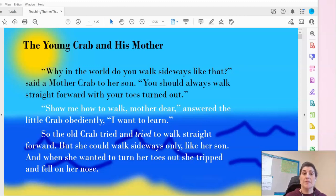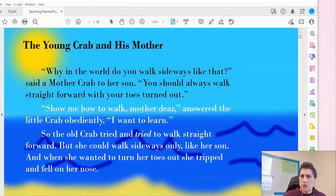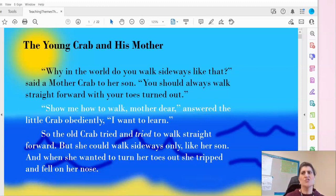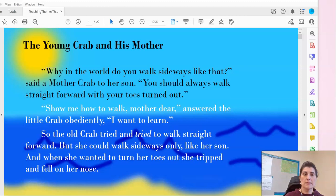The Young Crab and His Mother. 'Why in the world do you walk sideways like that?' said a mother crab to her son. 'You should always walk straight forward with your toes turned out.' 'Show me how to walk, mother dear,' asked the little crab obediently. 'I want to learn.' So the old crab tried and tried to walk straight forward, but she could walk sideways only like her son. And when she wanted to turn her toes out, she tripped and fell on her nose.